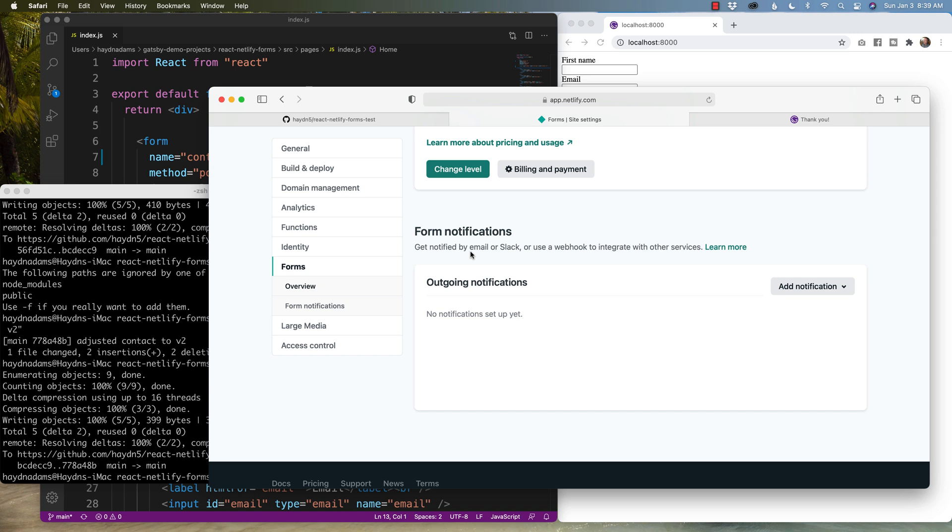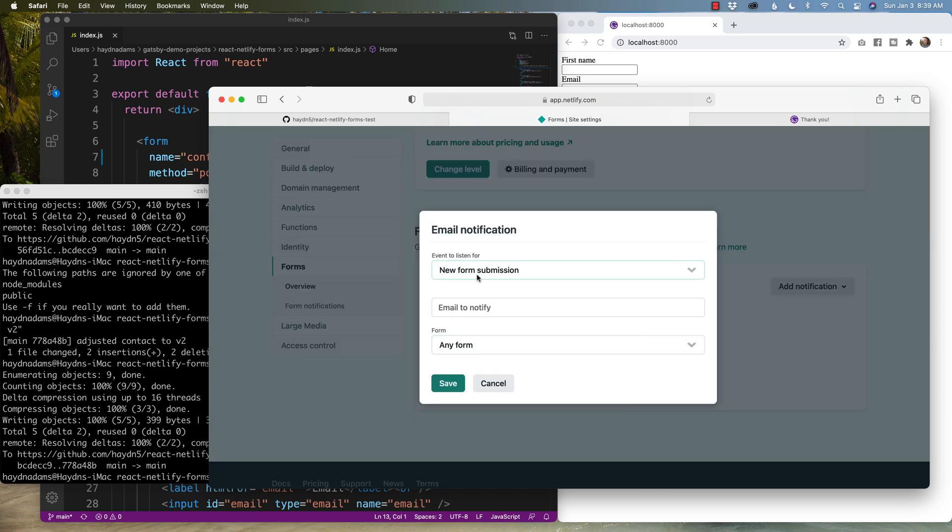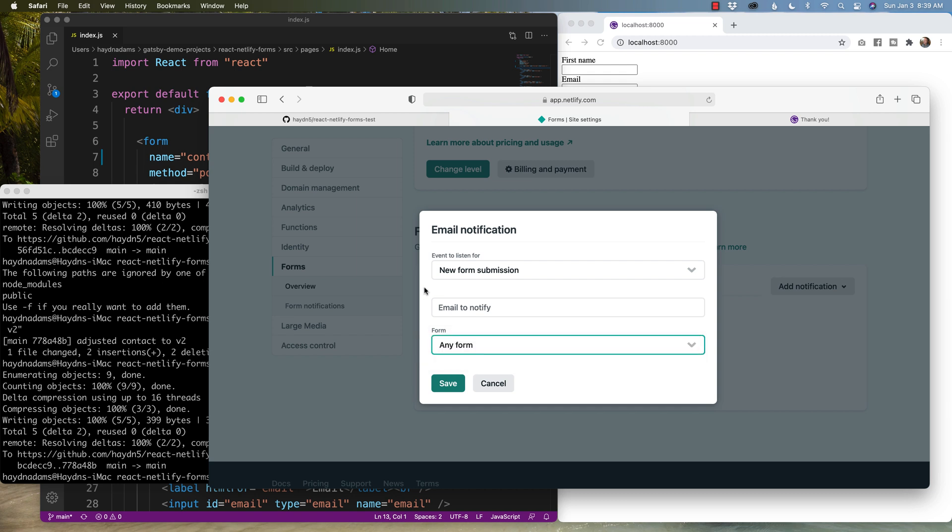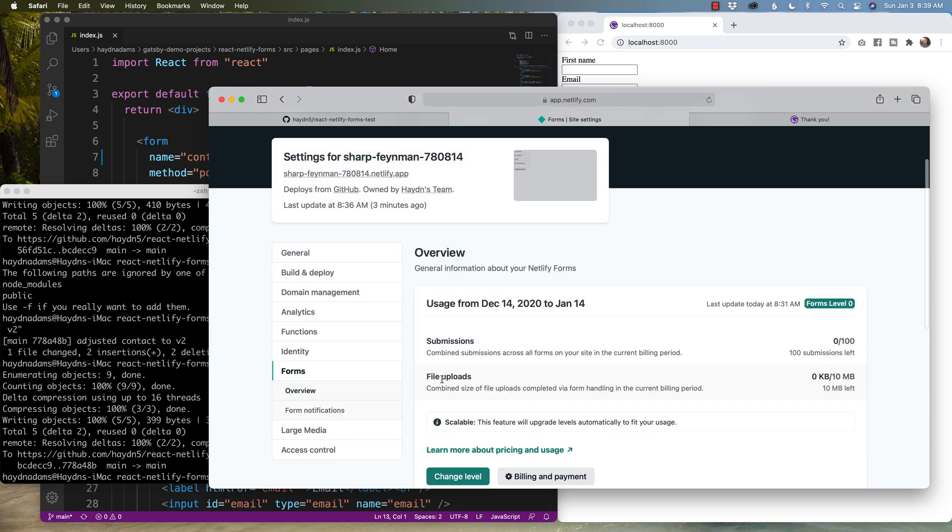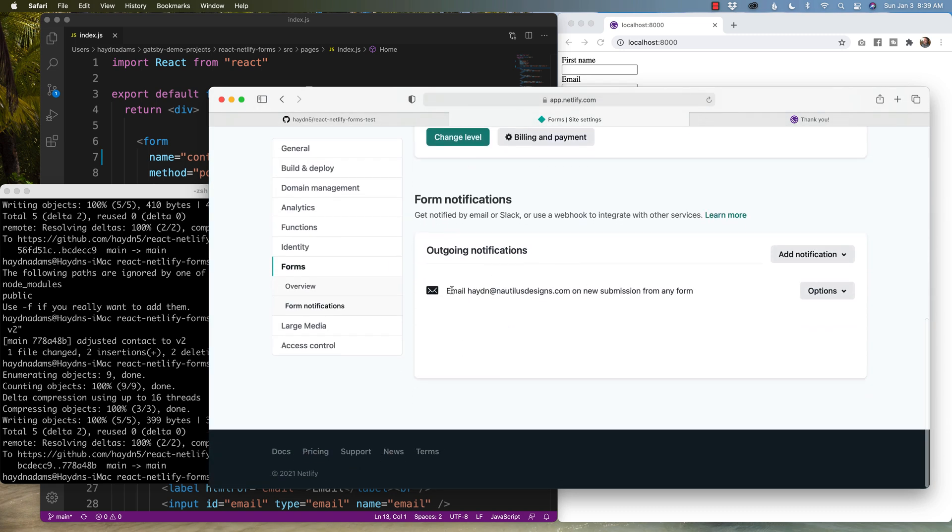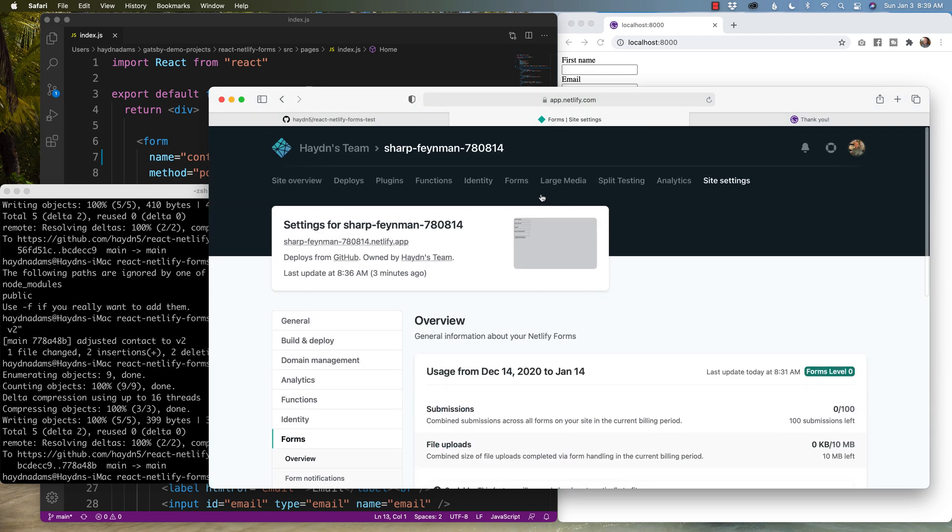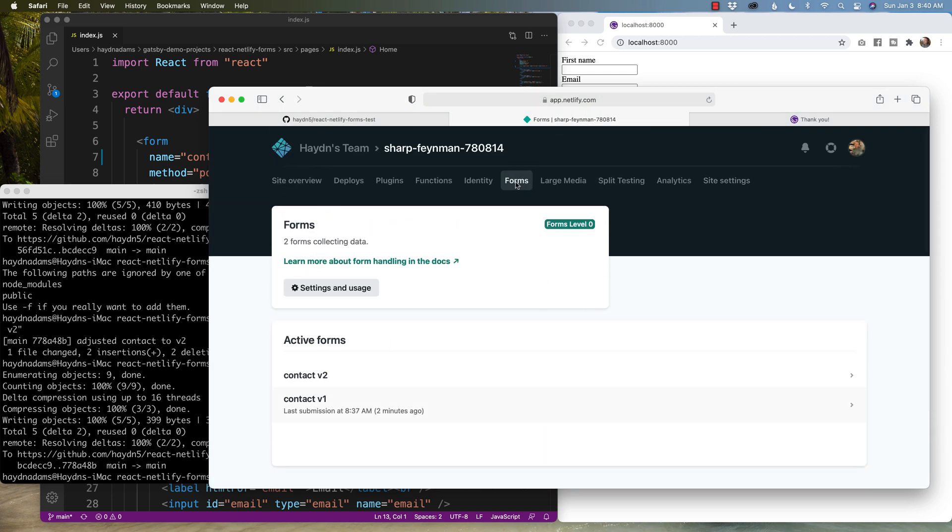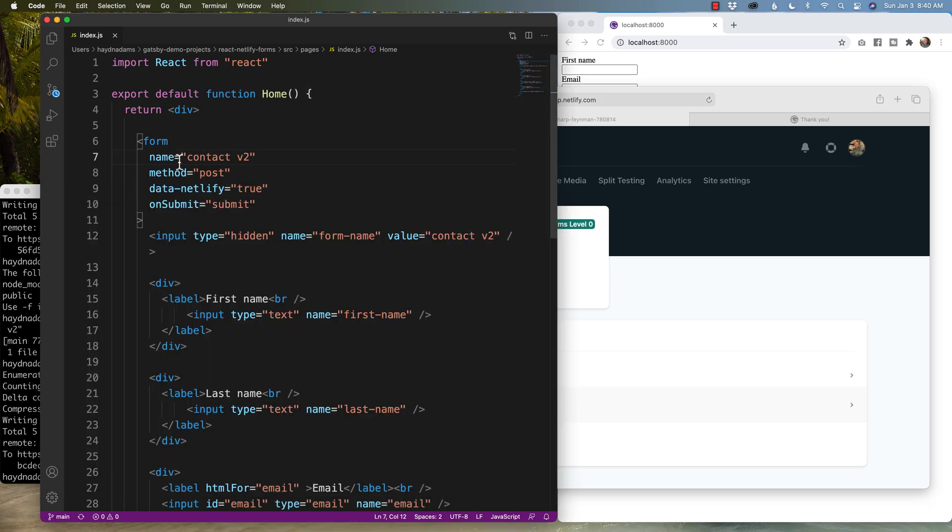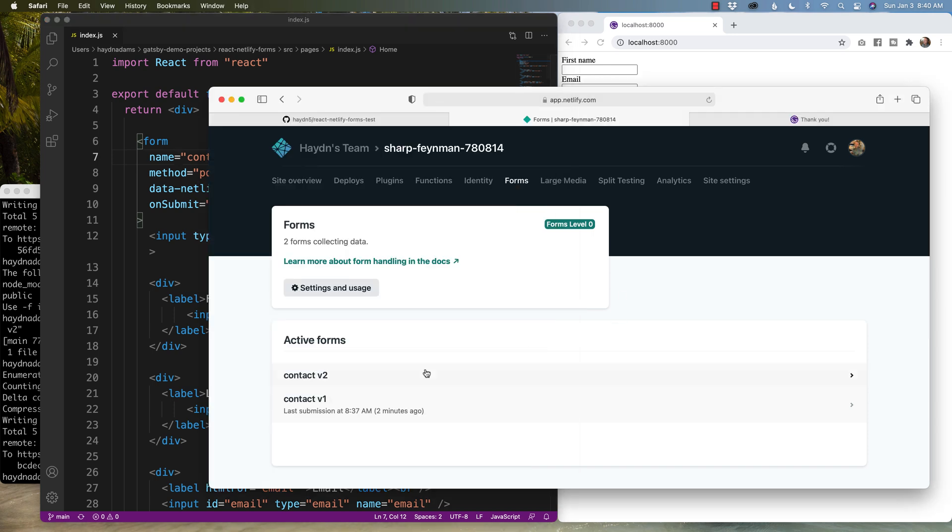But what I'm looking for on this page are form notifications. You can get notified by email or slack or use a webhook to integrate with other services. In this case, I just want to use an email and I want new form submission on any form. Right now, it's contact V1. In a few seconds, it should flip to contact V1 and V2. But I'll put my name in here and I'll say save. And now it's going to happen is it's going to email me any results I get from any of my forms. And now I have a contact V1 and a contact V2. I just do it this way. So I know when I change any fields, I change the numerical value of it working.